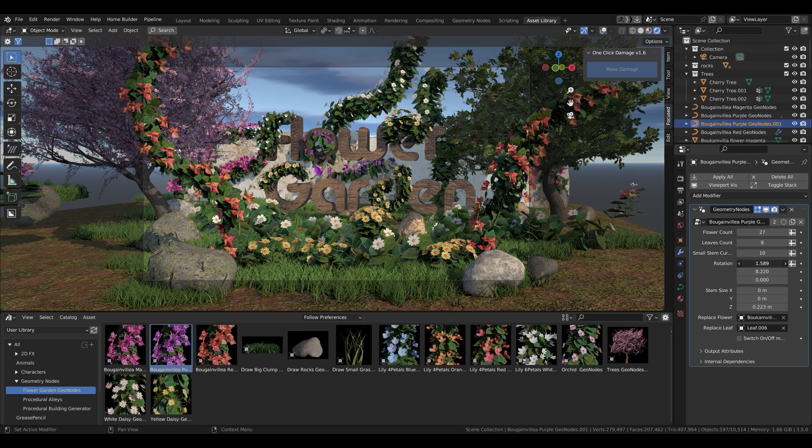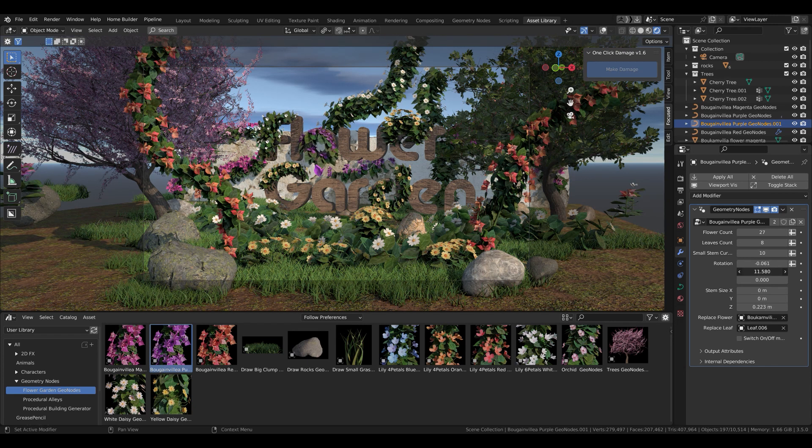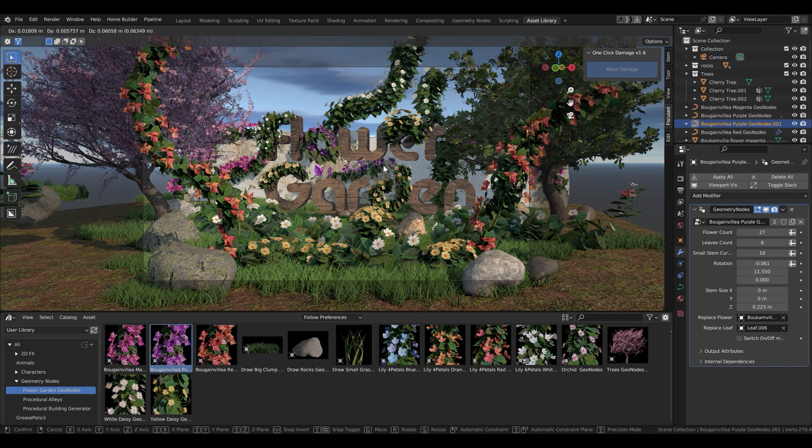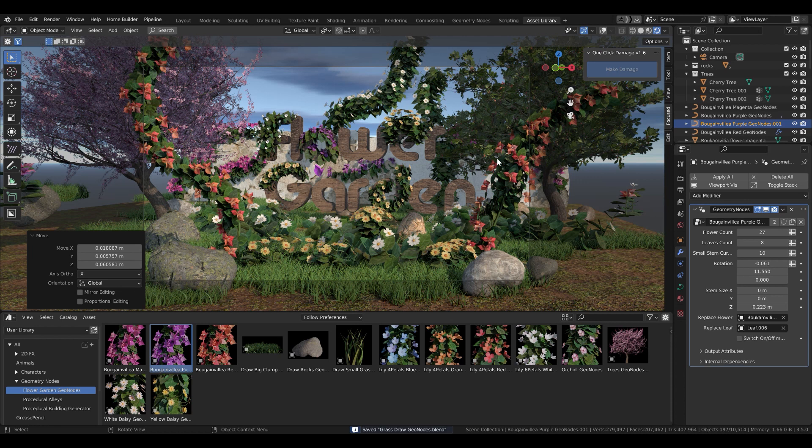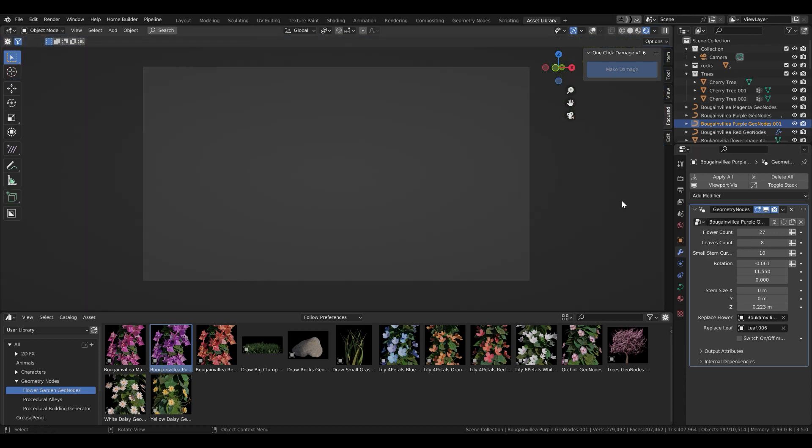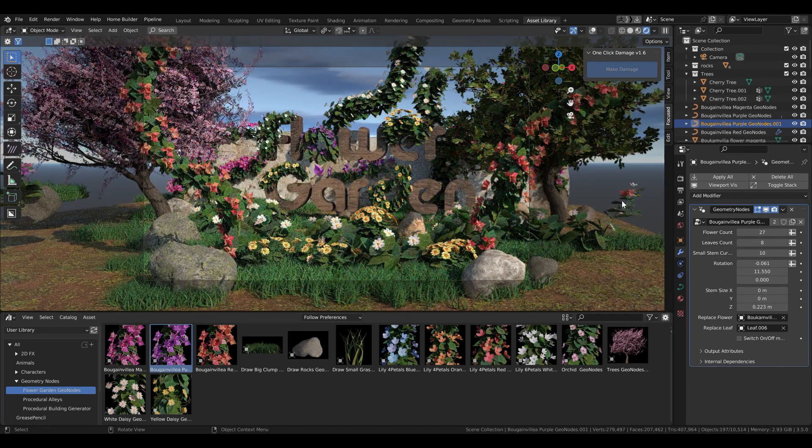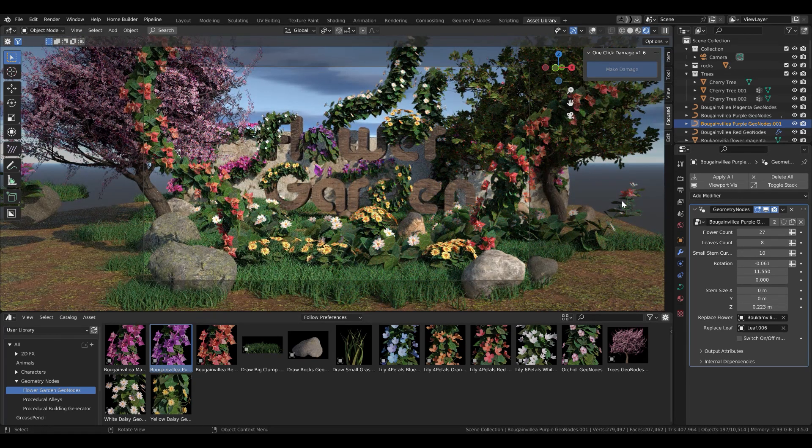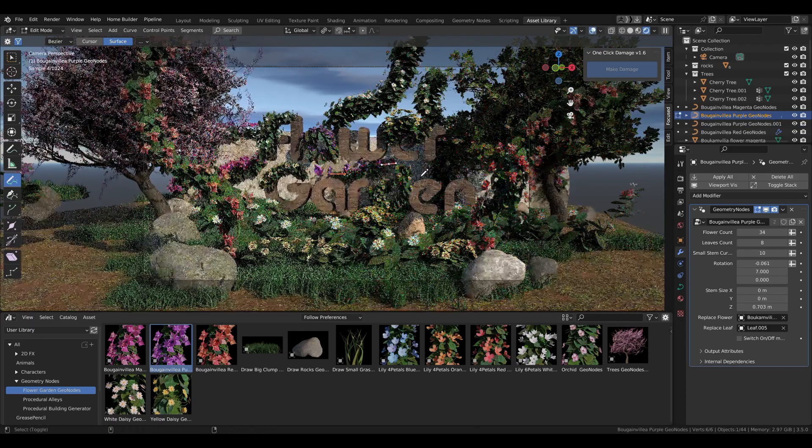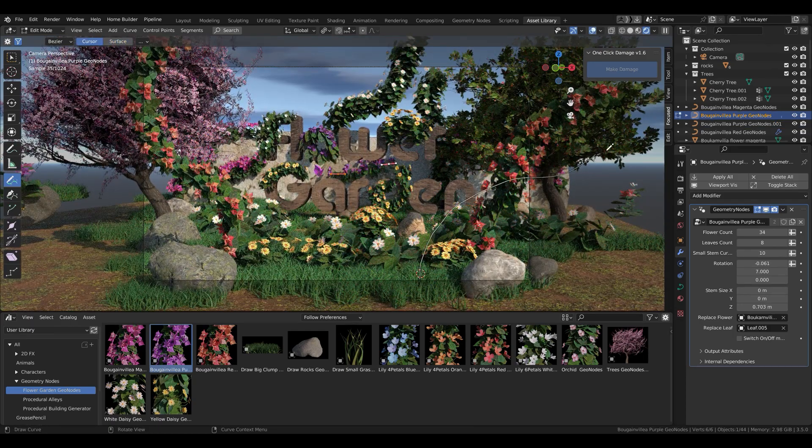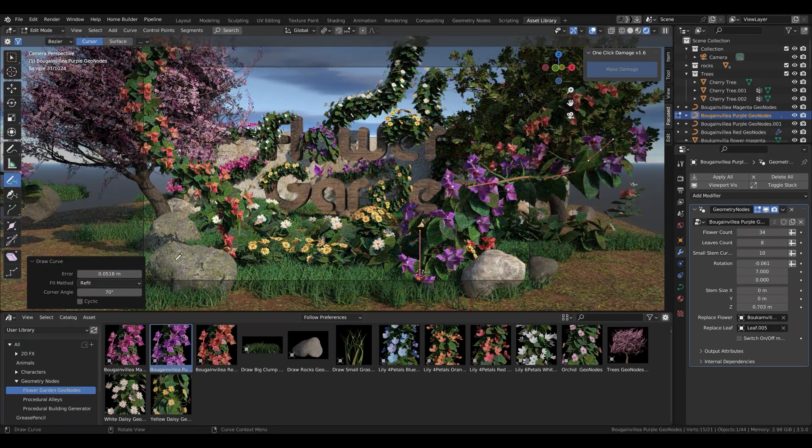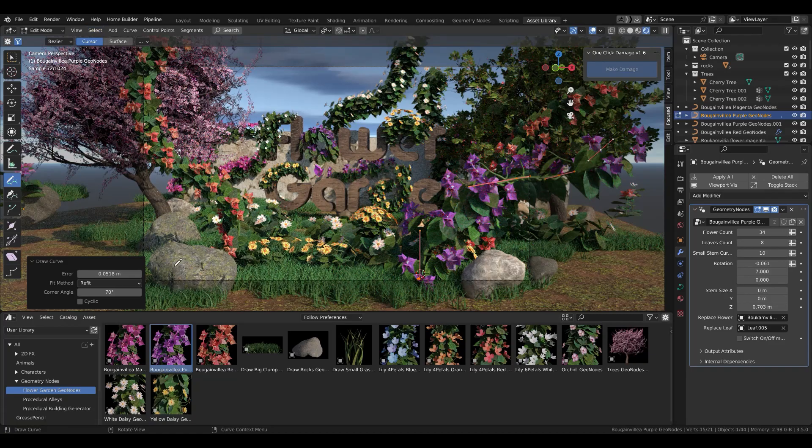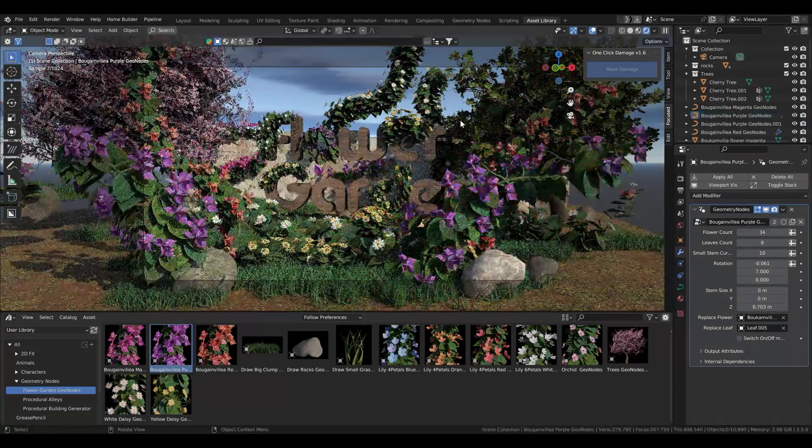You can also add the geometry node on any other mesh and the flowers will grow on the mesh, in the shape of the mesh. But be careful if the mesh has too many points, it will be quite heavy. It doesn't need to have many vertices.